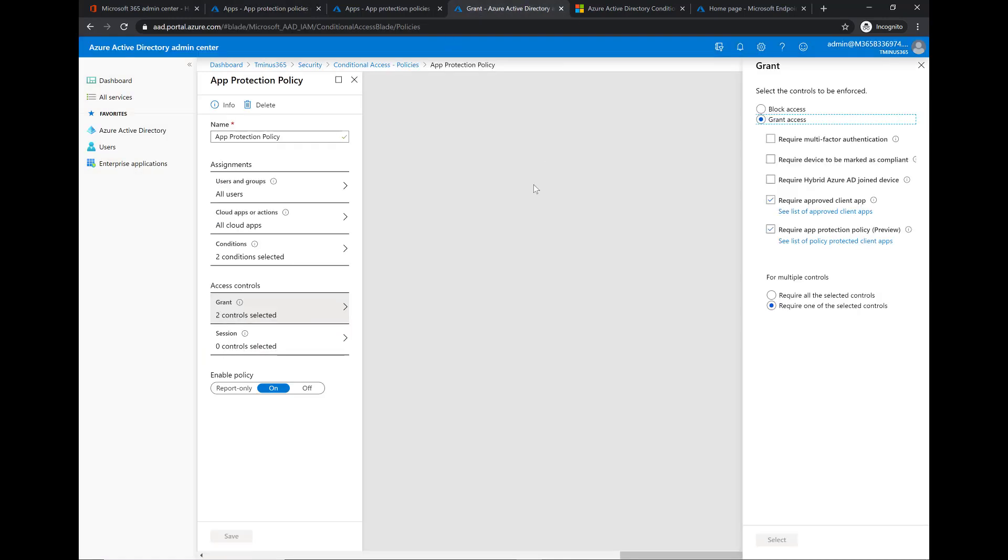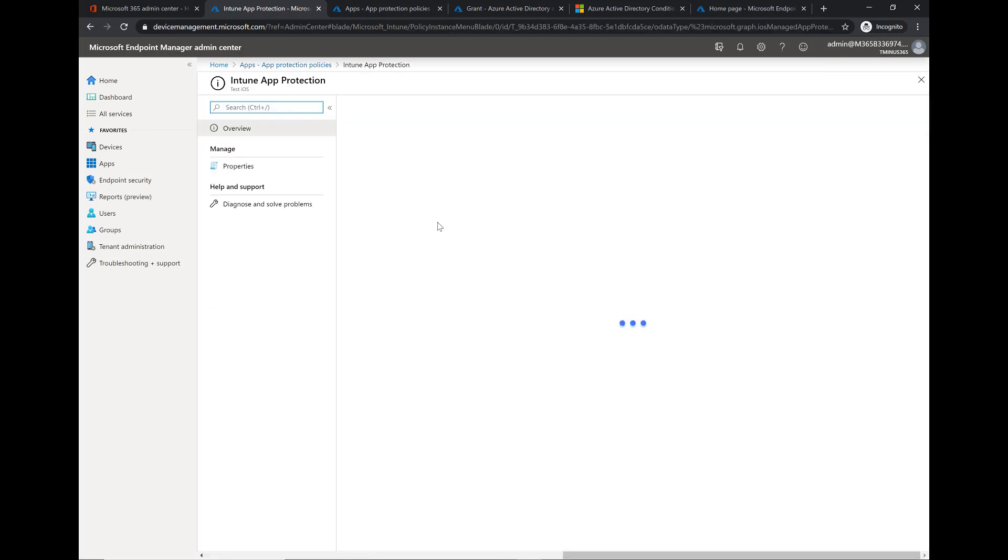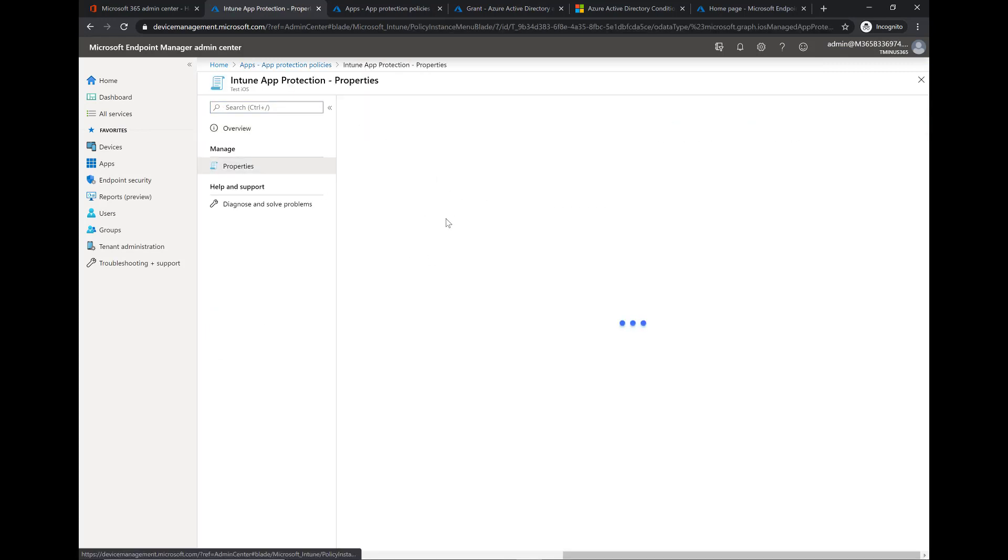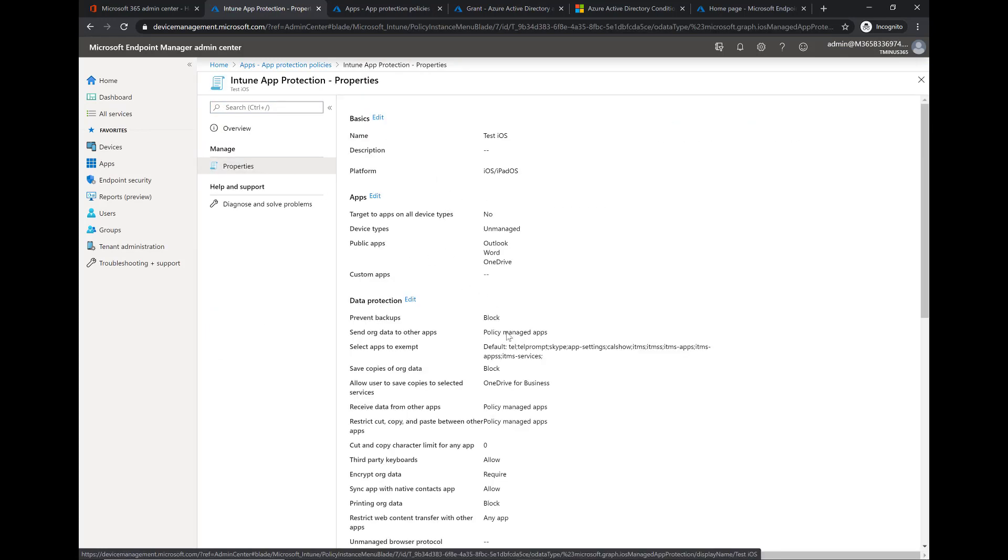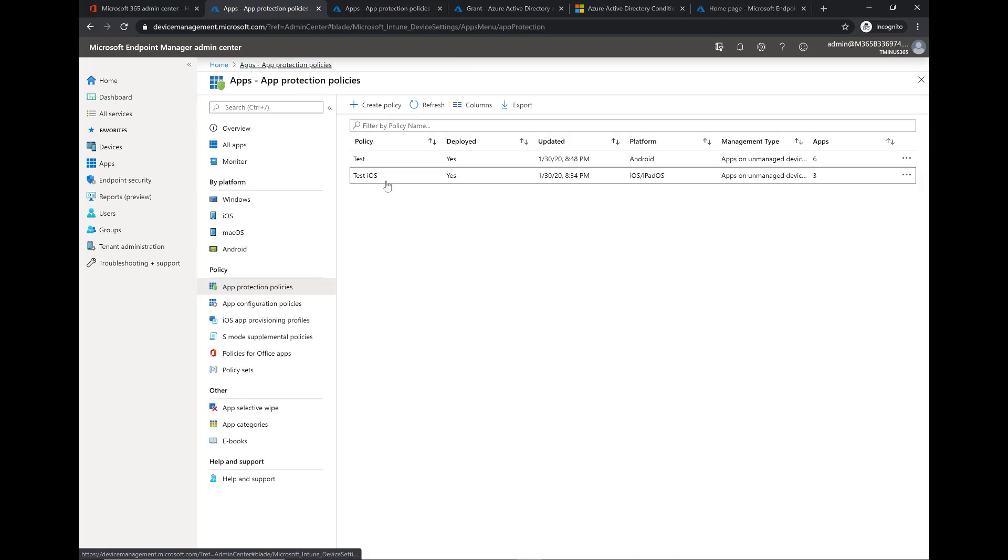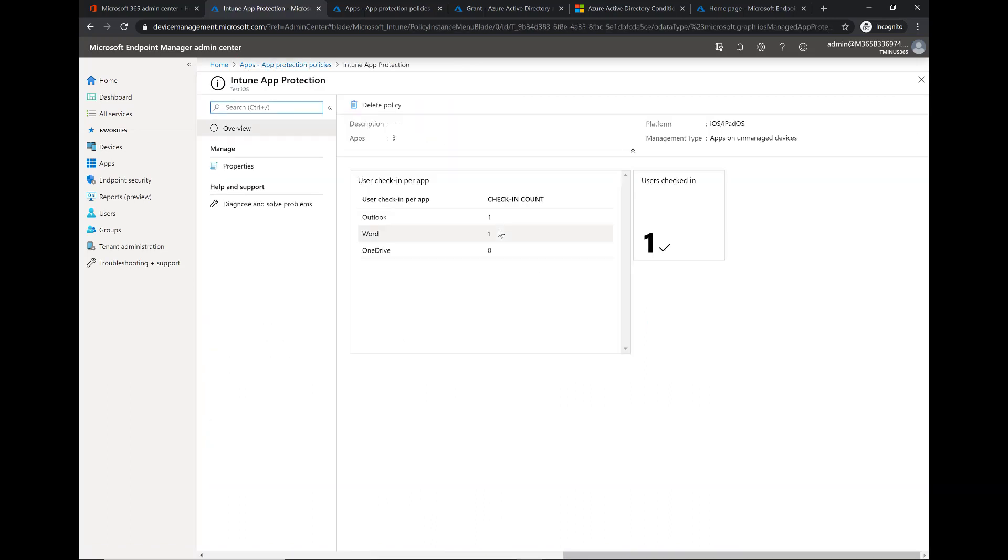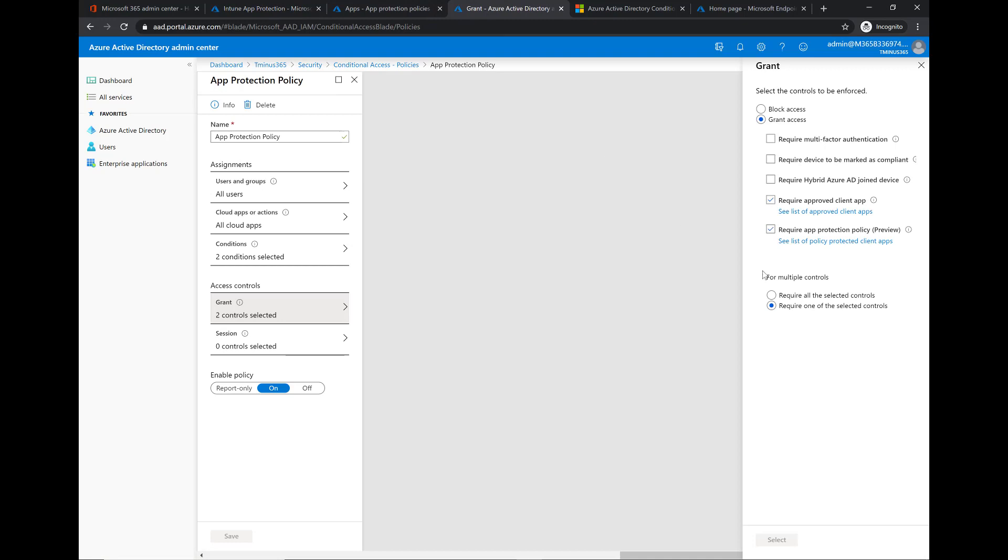And then we're going to require them to have the app protection policy as well to be able to access it. So it's saying not only does it have to be a required approved app, it has to have that policy that we just created where it's scoped to these certain applications that are defined here in this particular case. And this is the other cool part within the policy, you can see which apps have checked in and that's from my test user that we'll see in a second. So that's everything I want to show you guys on this side and now we're going to go into the end user demo.